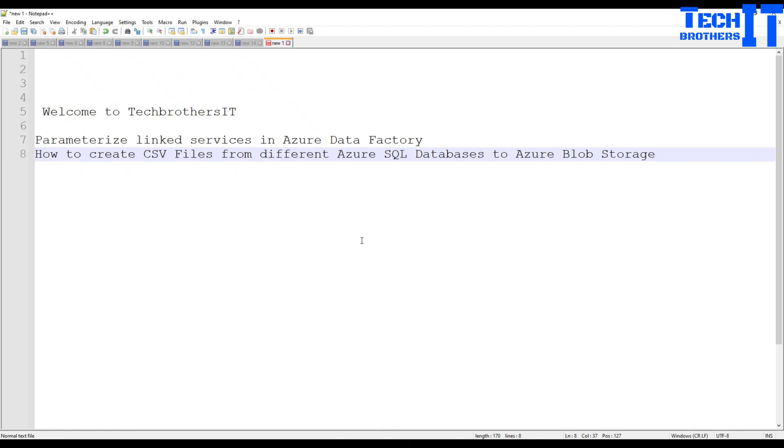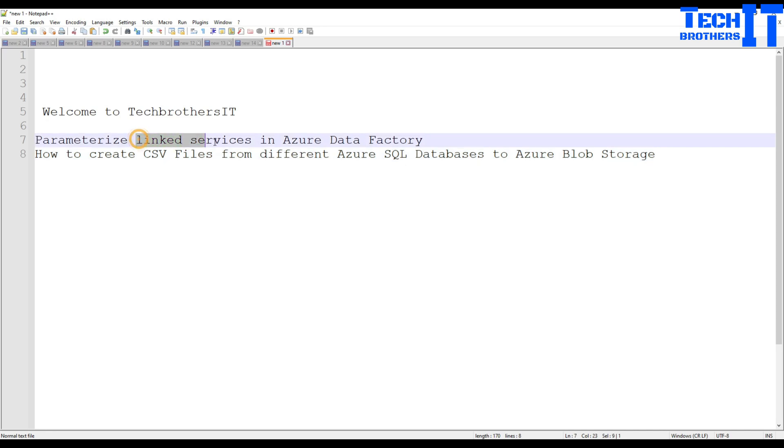Welcome to Tech Brothers with Dahmery. In this video we are going to learn how to use the parameterized linked services in Azure Data Factory.